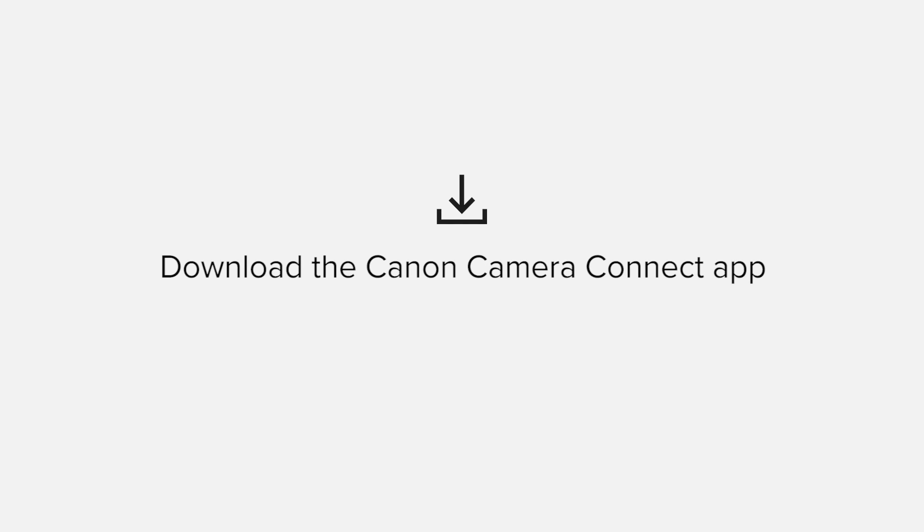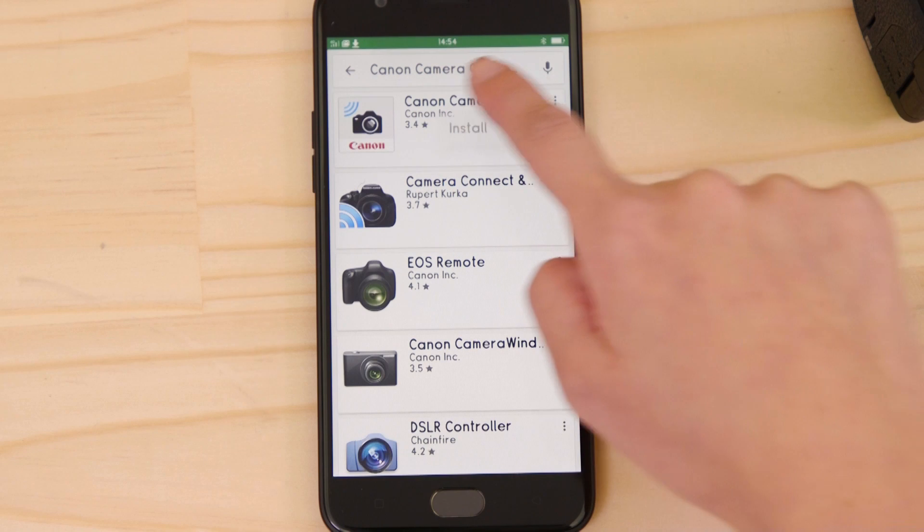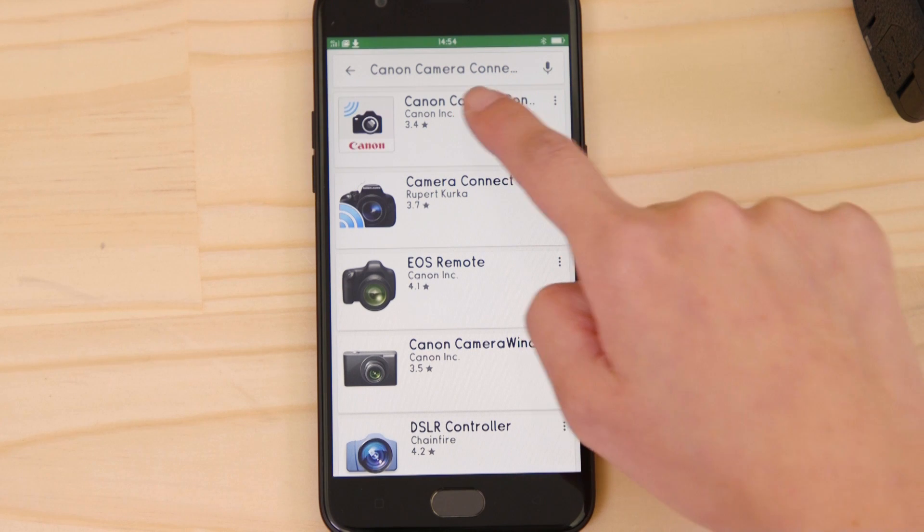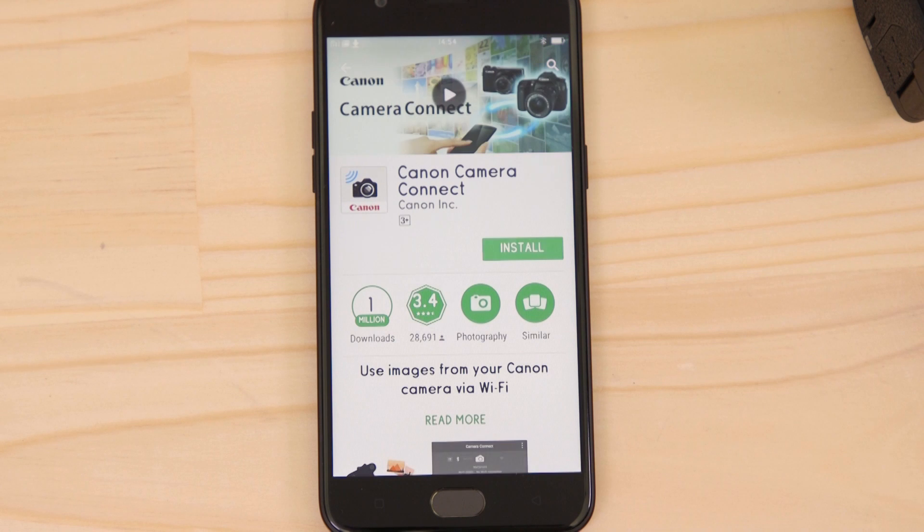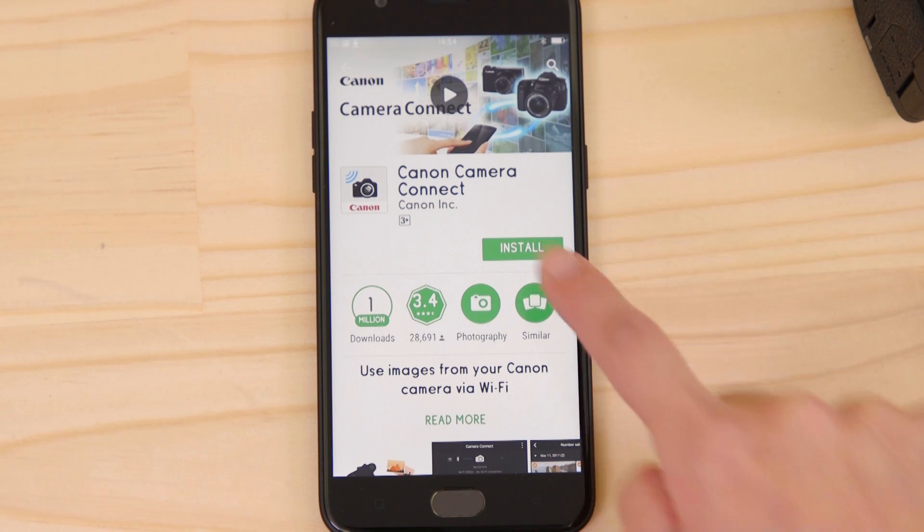First up, we need to download and install the app. Head on over to Google Play and search for Canon Camera Connect. It's completely free.